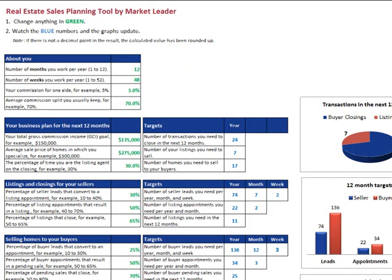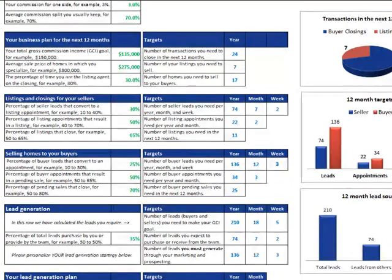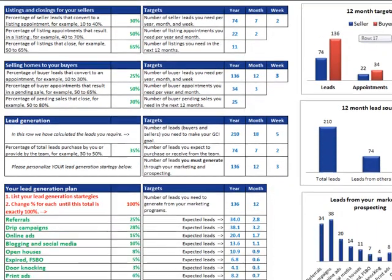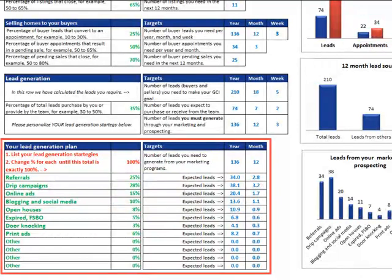It's a very easy to use tool, and by using it you'll gain a variety of detailed insights. For example, you'll identify how many seller leads you need per week, how many buyer appointments you need per month, and how many leads you need through all your sources, such as referrals, open houses, online advertising, and more.